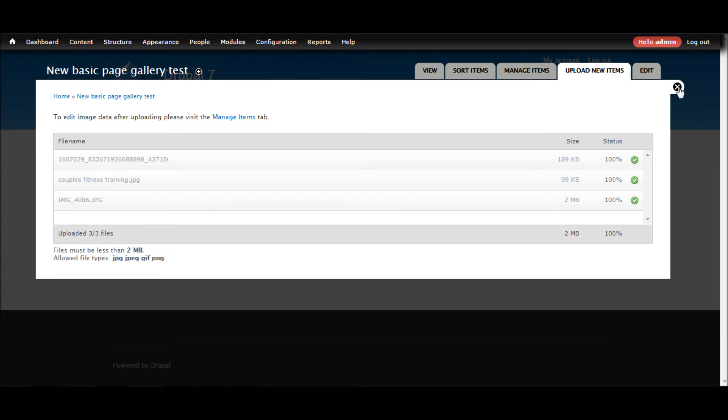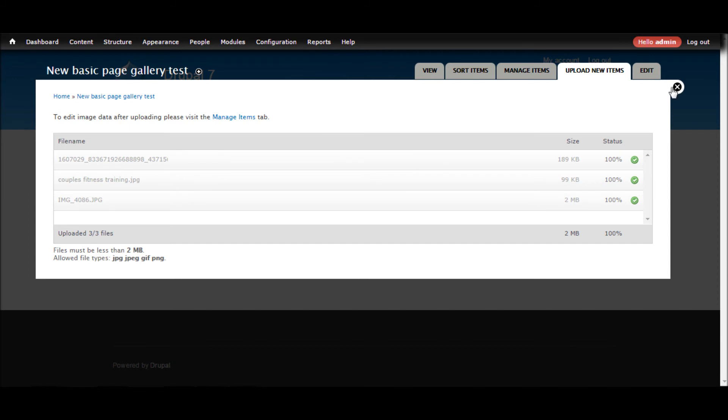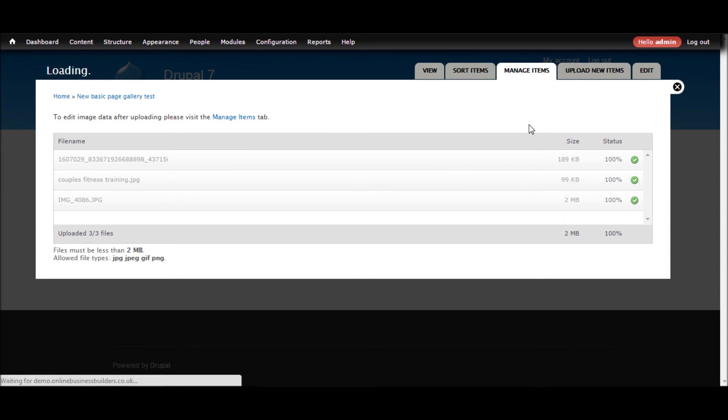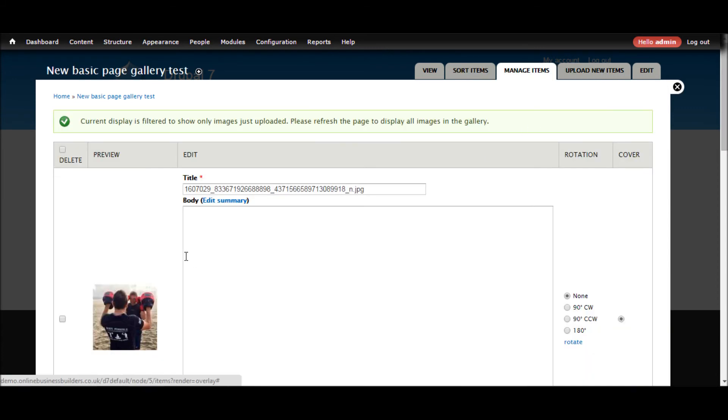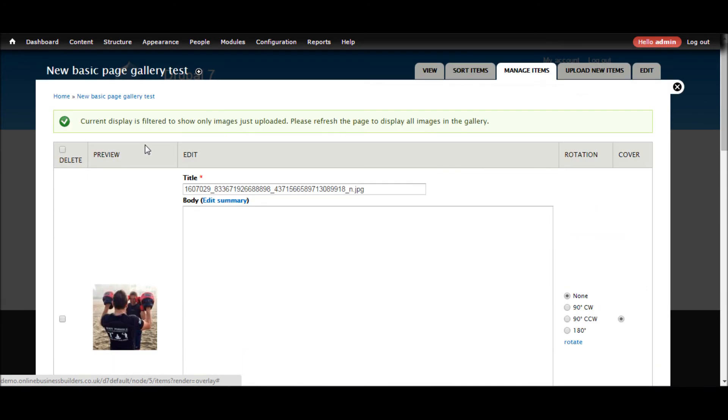OK, so that's done. I'm going to leave everything else as it is. Let's go and manage items. OK, so now we can see that we've got the title available to fill in and also the body.